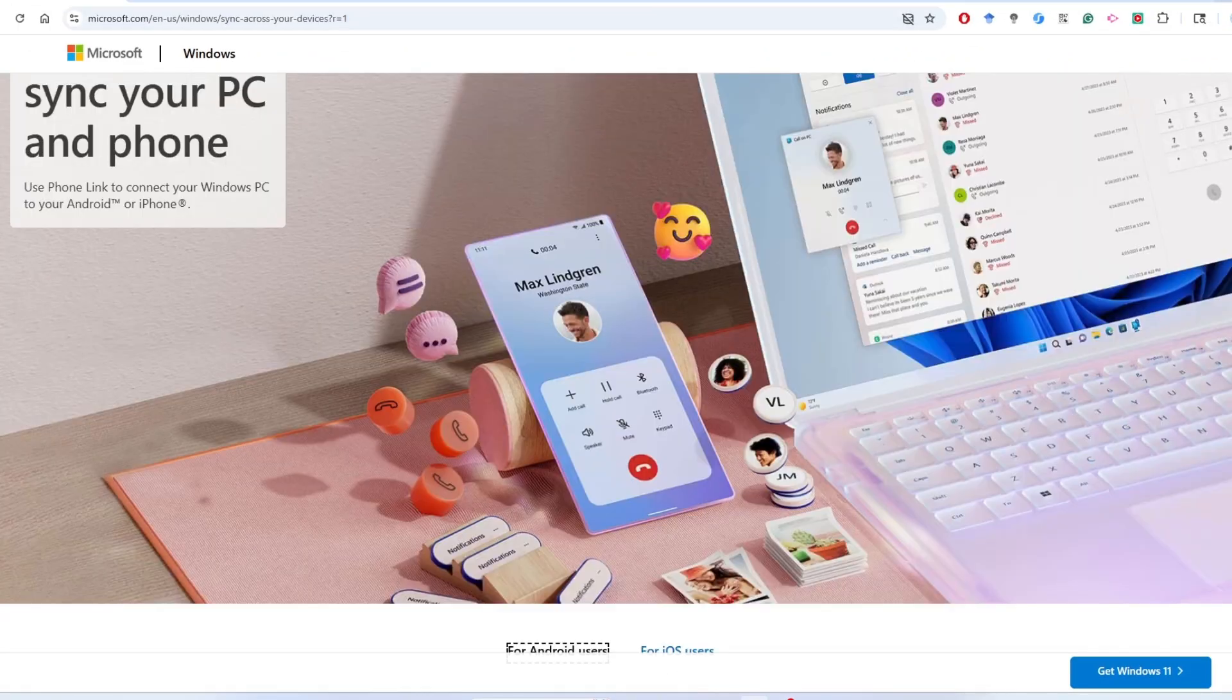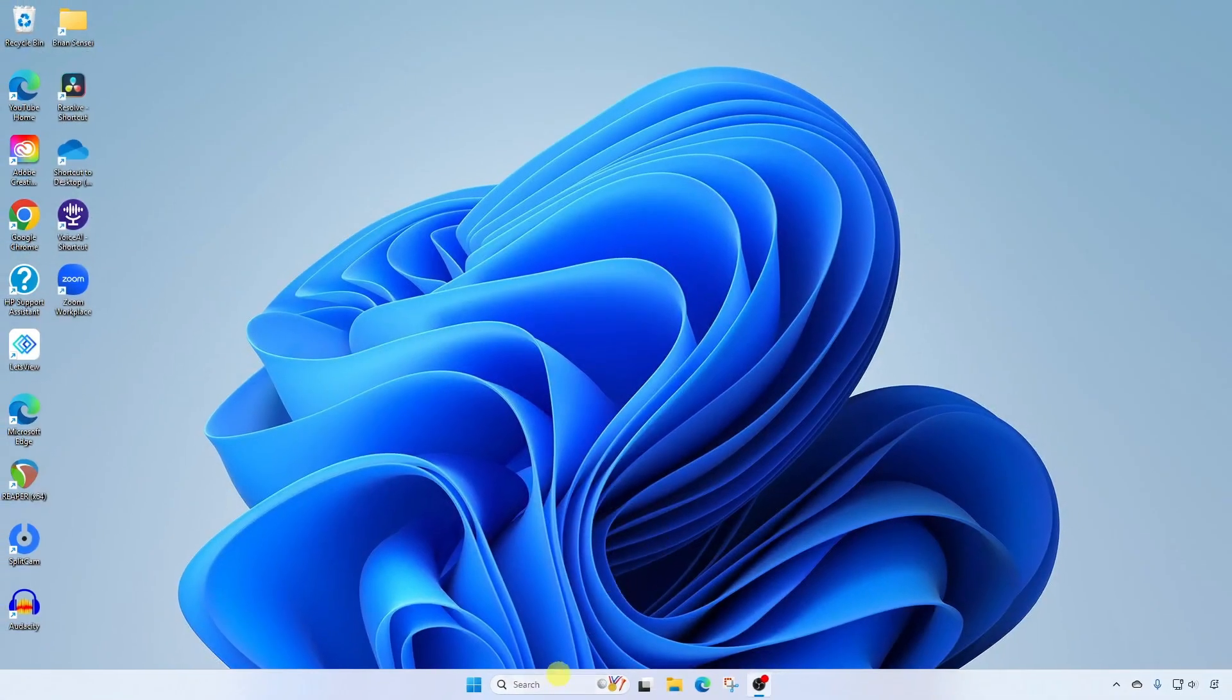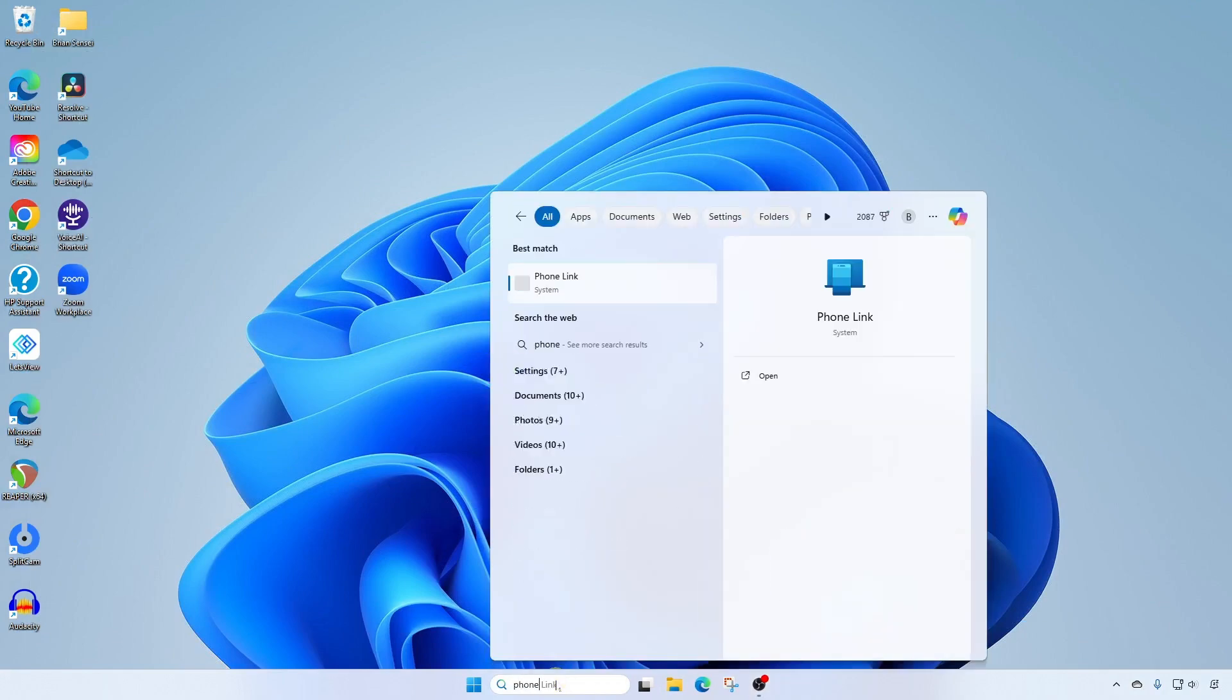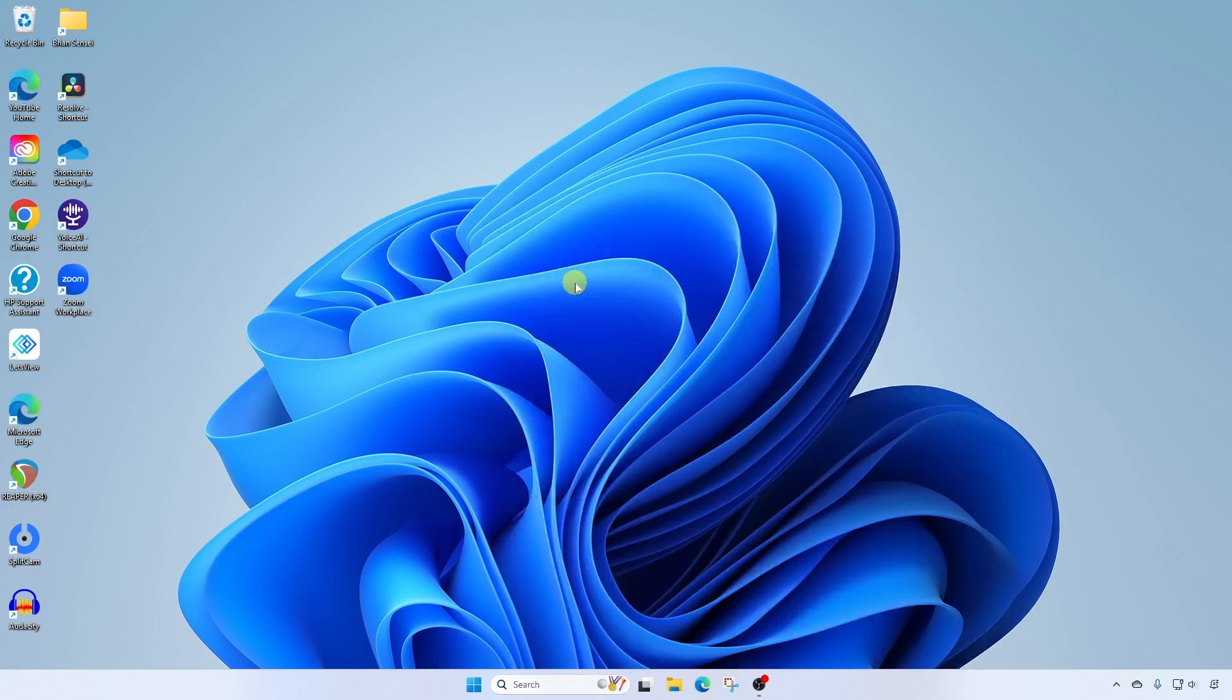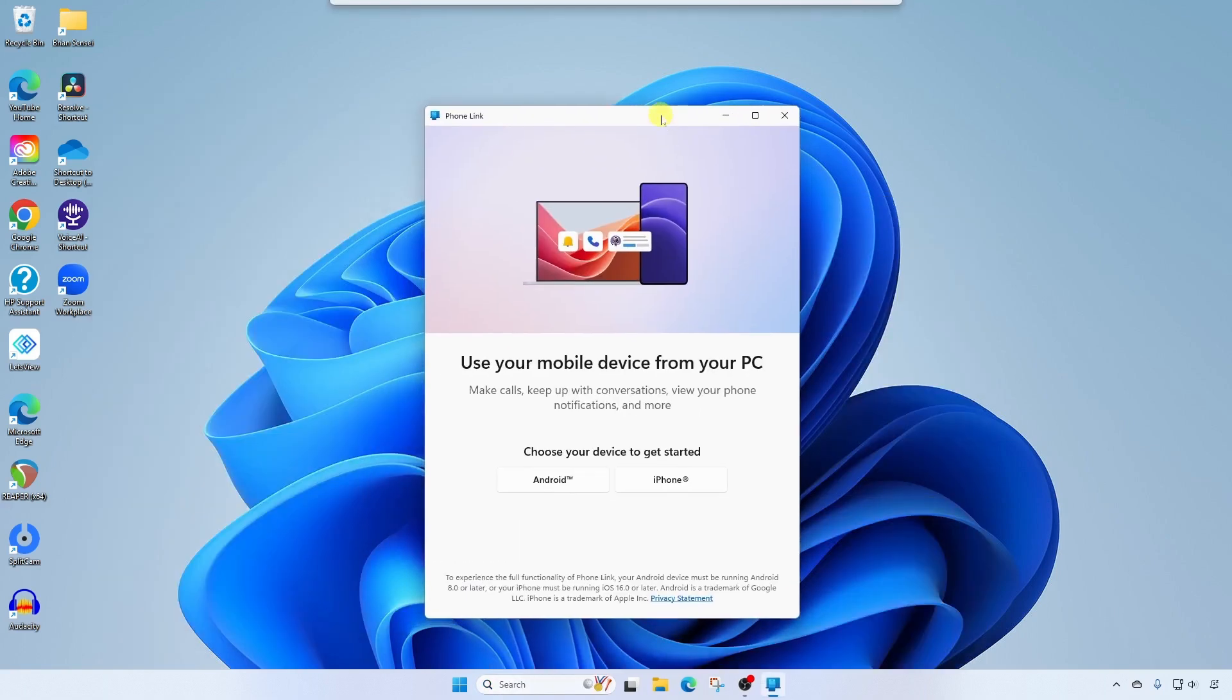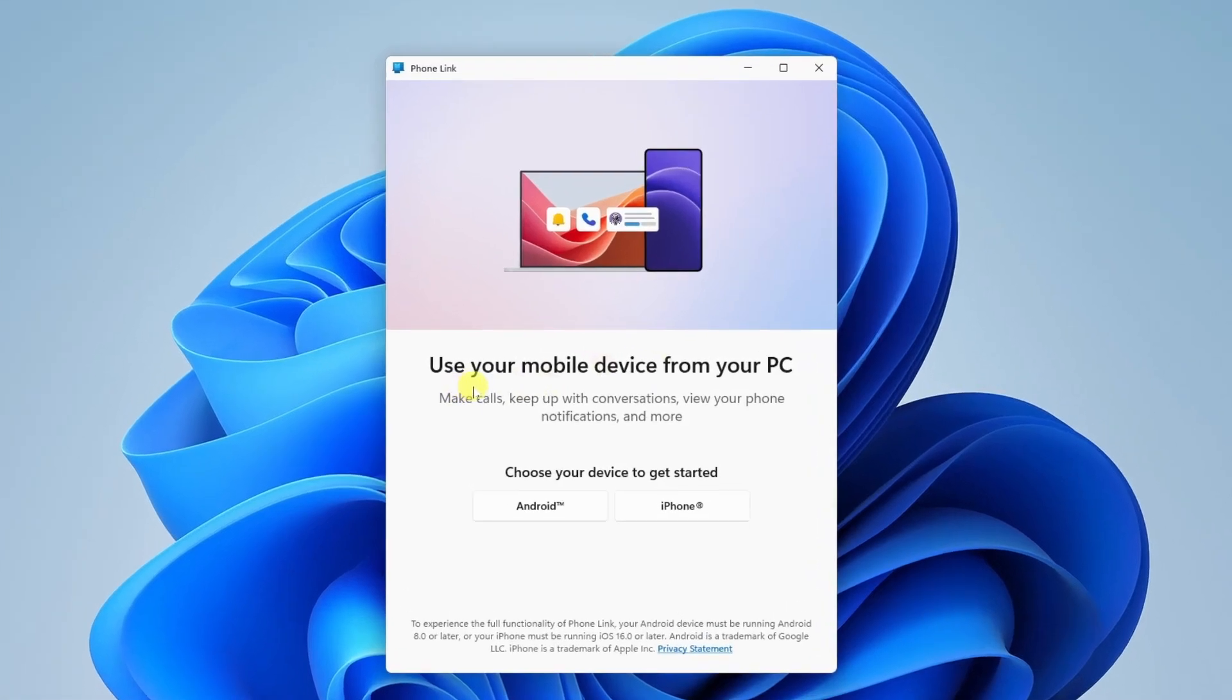To get started, we're going to come down to search in the taskbar and search for Phone Link. When the app loads, you're going to see the instructions here and some information: Use your mobile device from your PC, make calls, keep up with conversations, view your phone notifications, and more. Here you can choose your Android or iPhone depending on what you have. I'm going into Android.